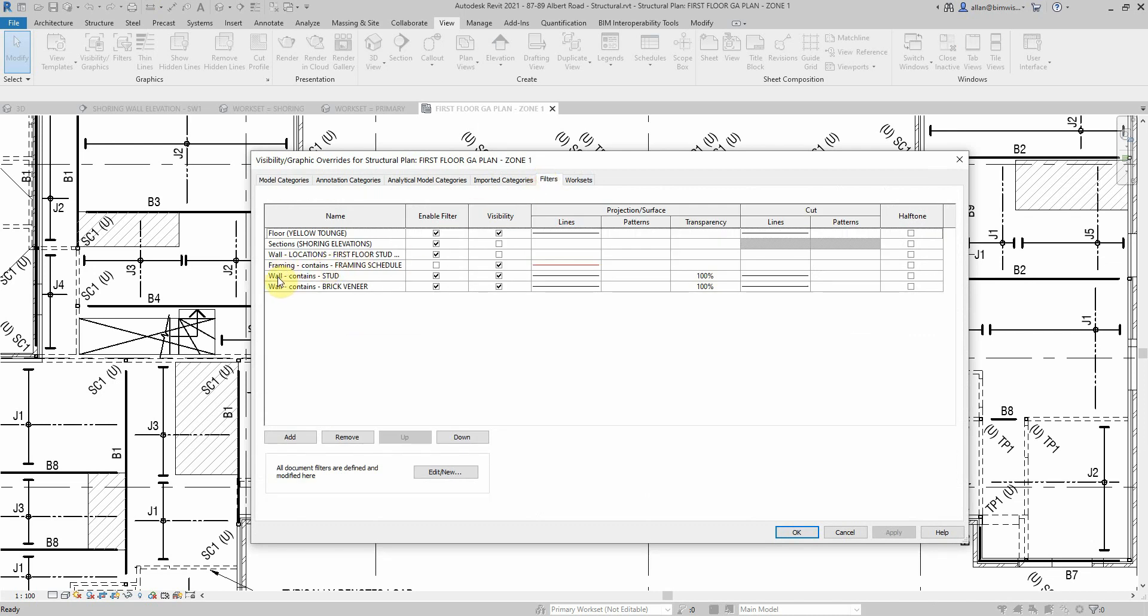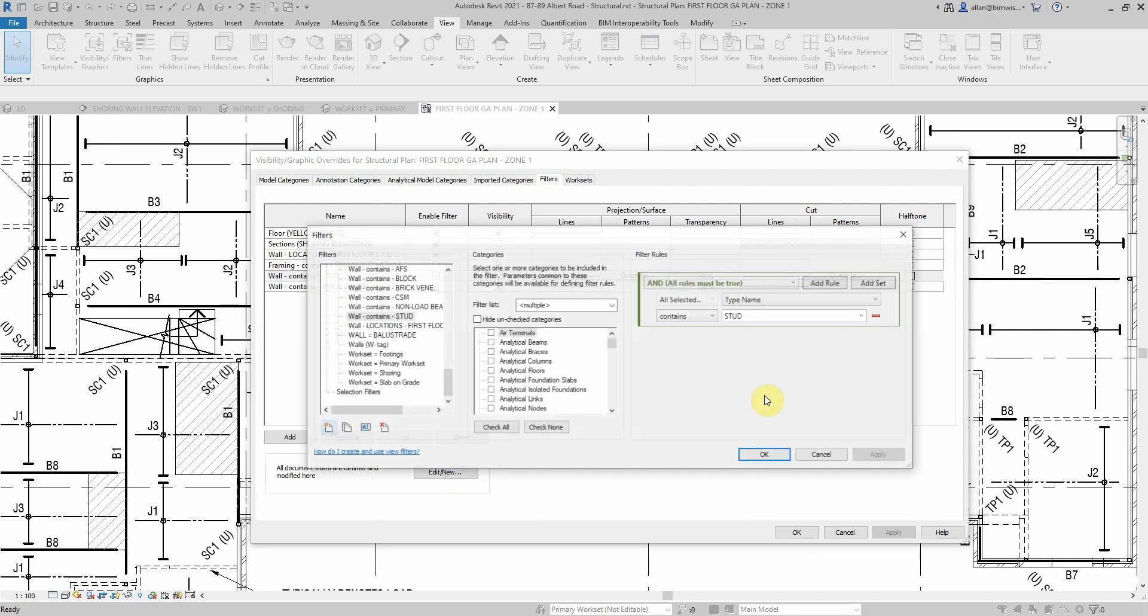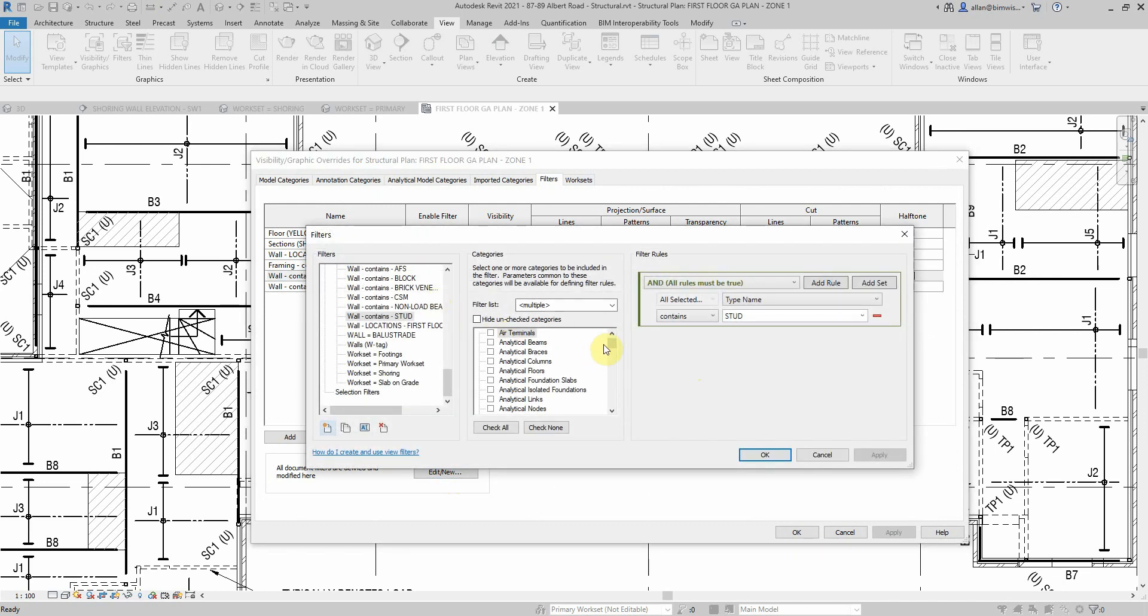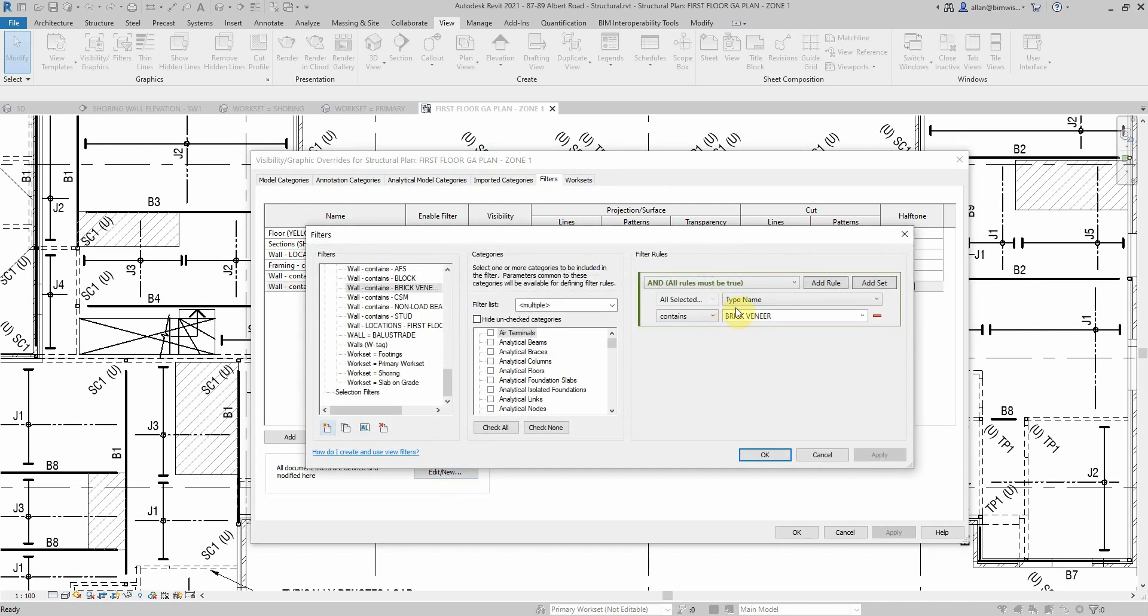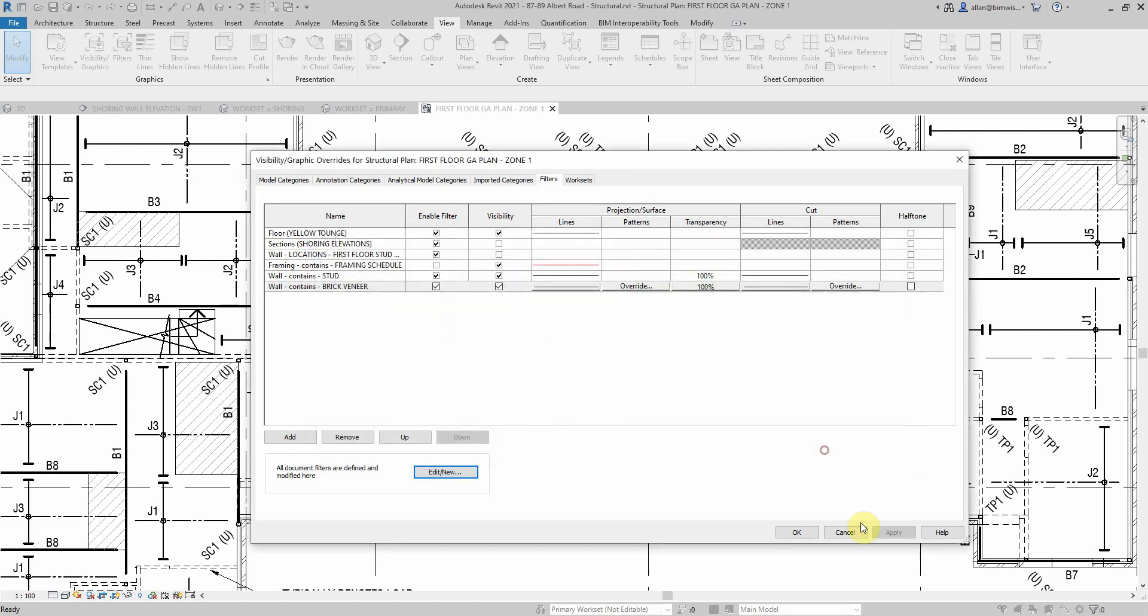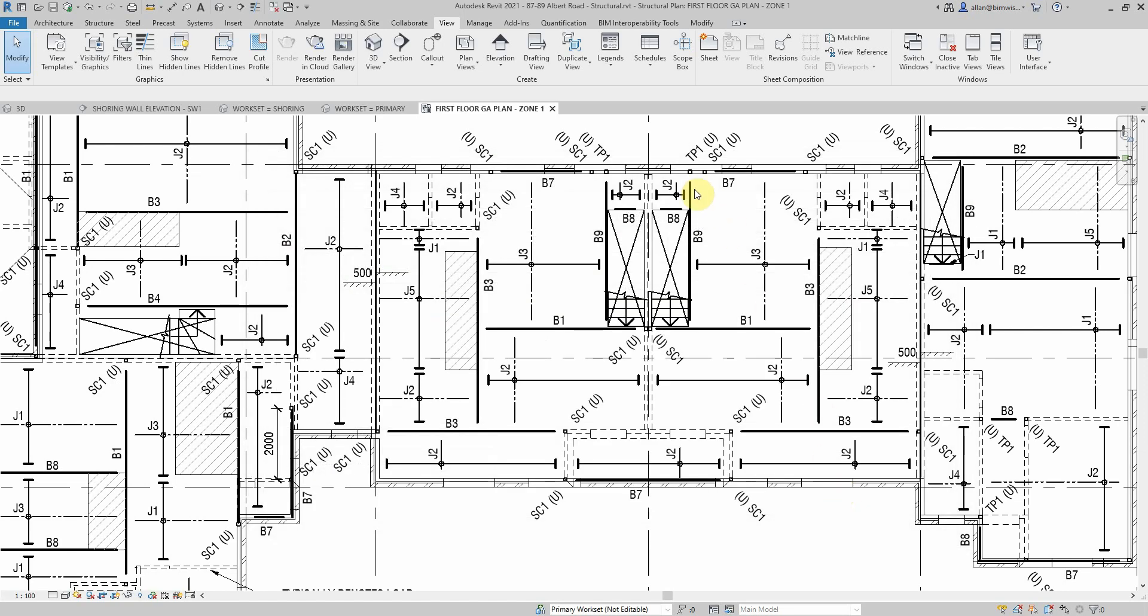The other one I've got on the family names here, I've got wall stud and wall brick veneer. If I edit that one, it's once again just walls and anything with the type name that contains stud I've got control over. This one's similar but anything with the type name brick veneer.